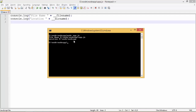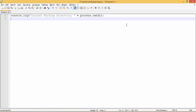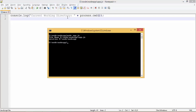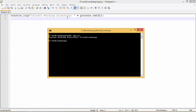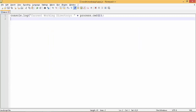We can also use process.cwd(), that is current working directory, if we want to process a file at a particular location. By default, the current working directory will be the same path where you have saved your file. When I execute this, you can see the current path is the same as the current location.